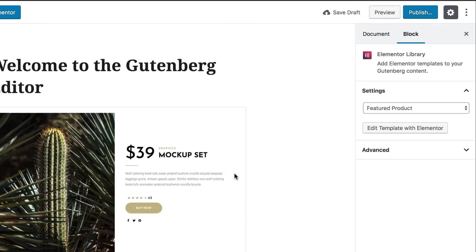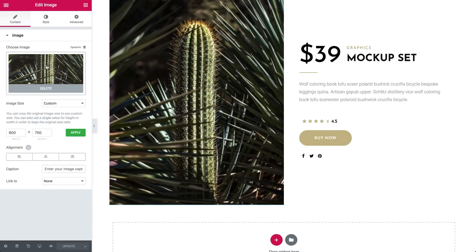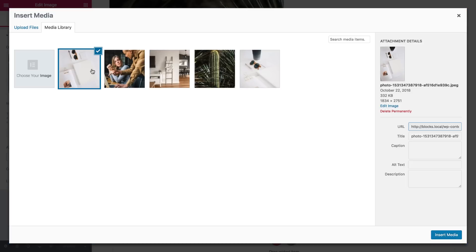If you want to edit the template you added, click on this button and you'll be directed to the template's Edit with Elementor page.